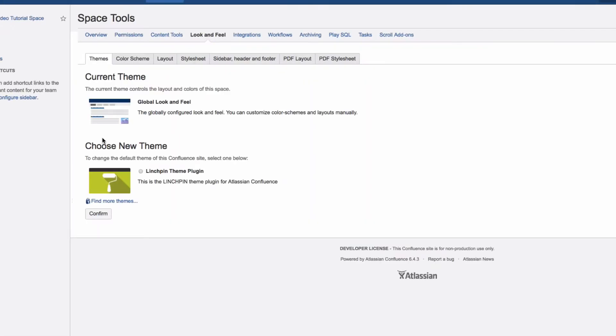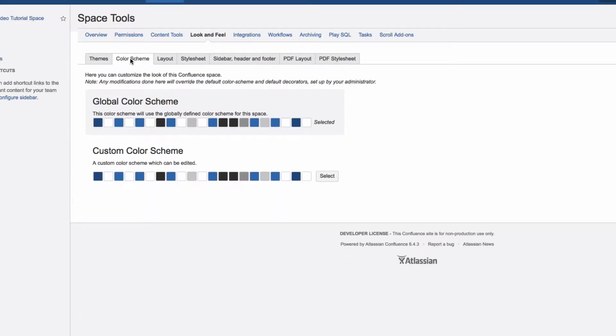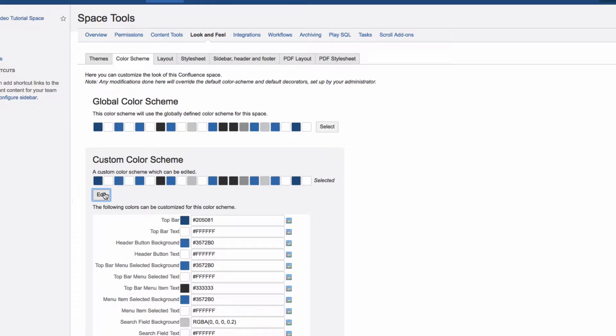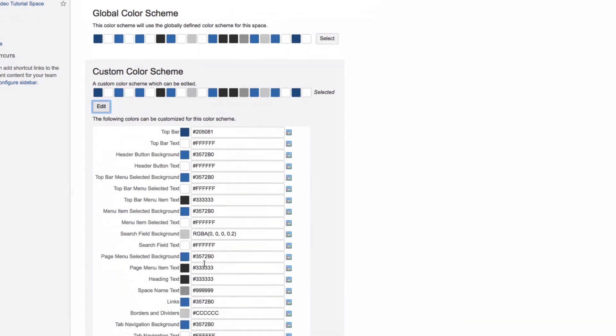Click Space Tools, then Look and Feel, and then the Color Scheme tab. You'll see that the global color scheme is selected right now. Click Select next to the custom color scheme, which you can then edit.